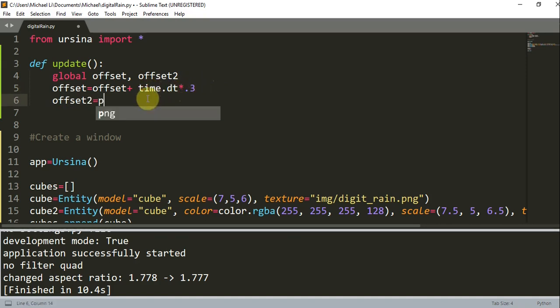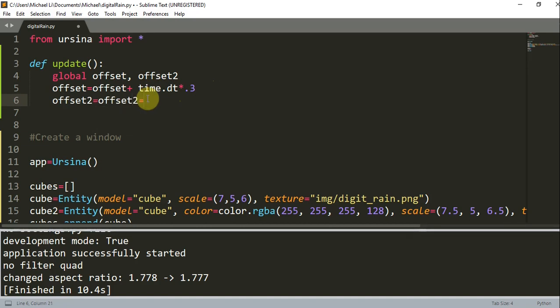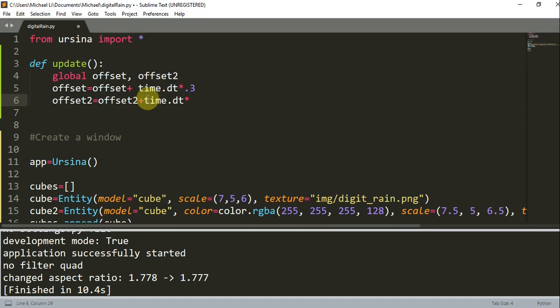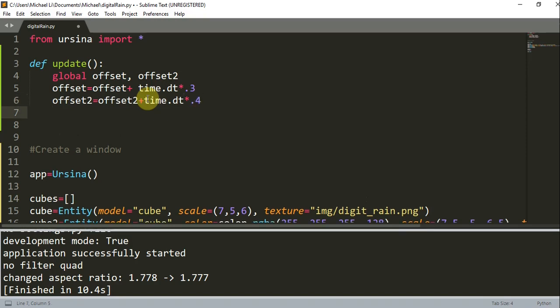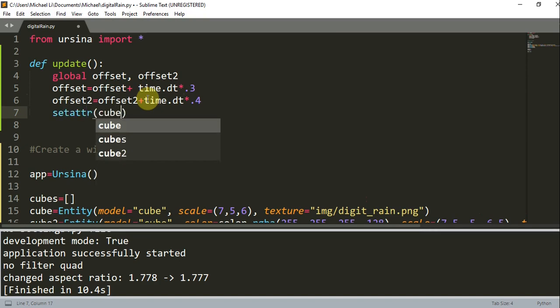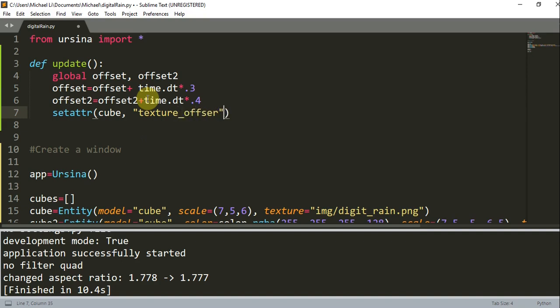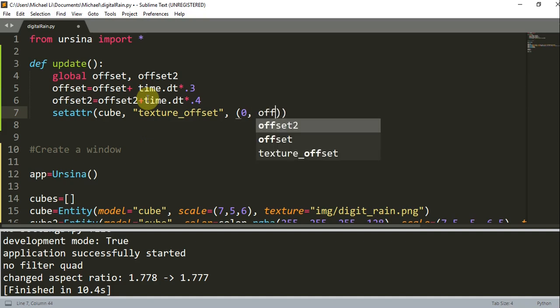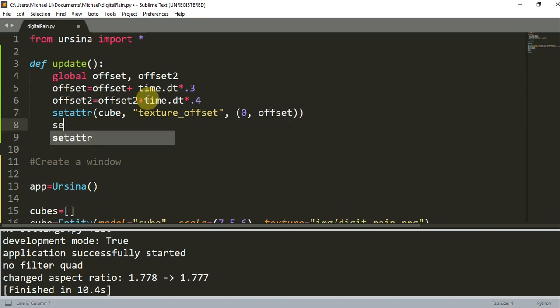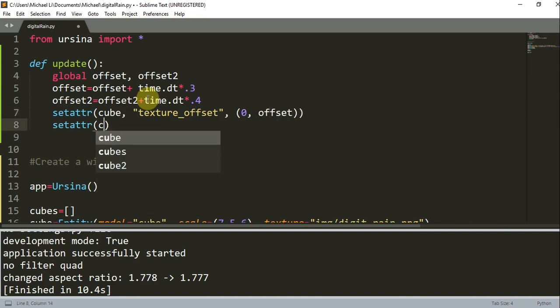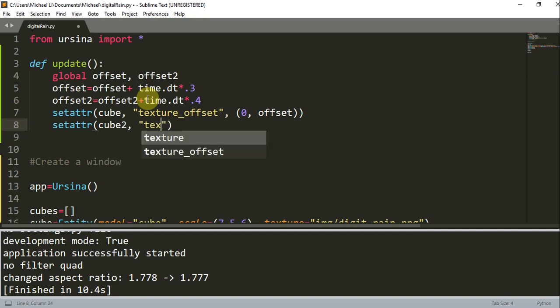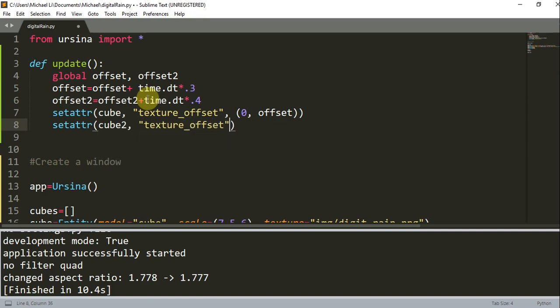So I'm increasing the offset by time.dt multiplied by 0.3. And I'm going to do the same thing with offset2. So offset2 is equal to offset2 plus time.dt multiplied by 0.4 instead. And now I'm going to call setattr cube texture_offset and 0 with the offset. I'm going to do the same thing but with cube2, texture_offset 0 offset2.